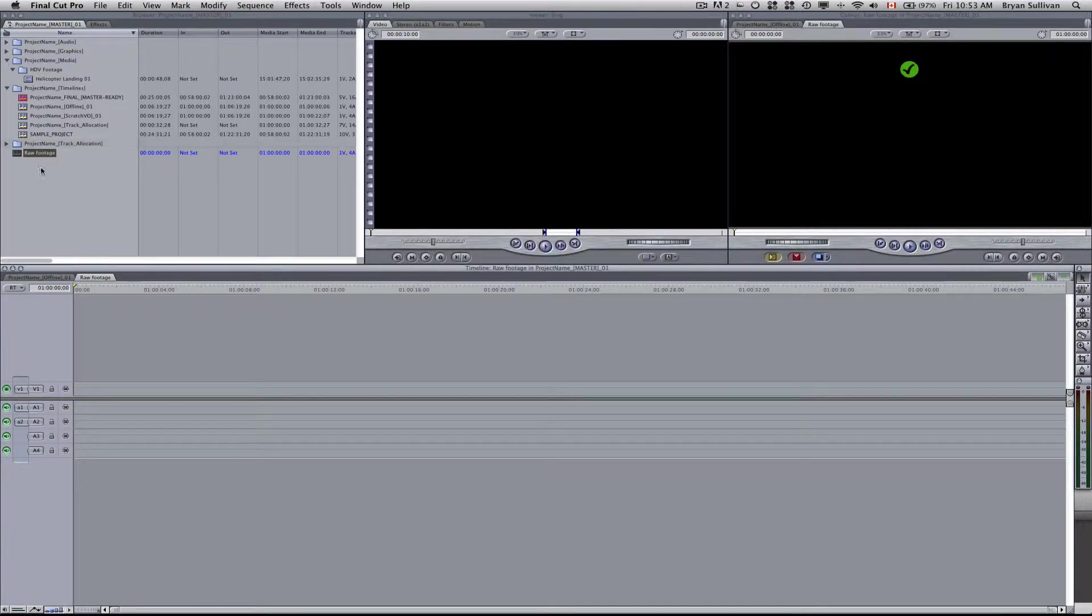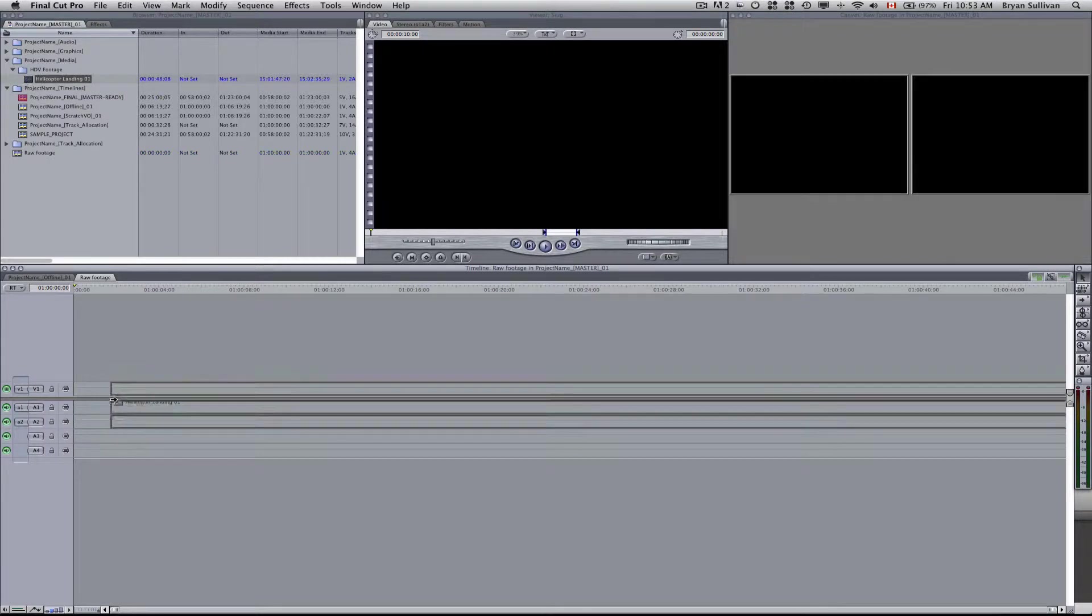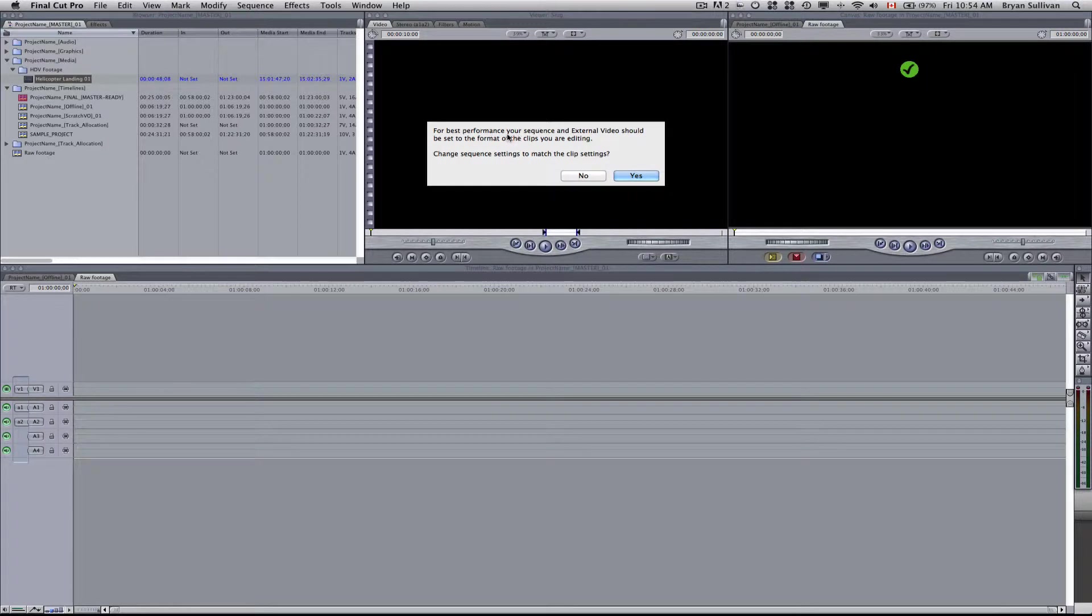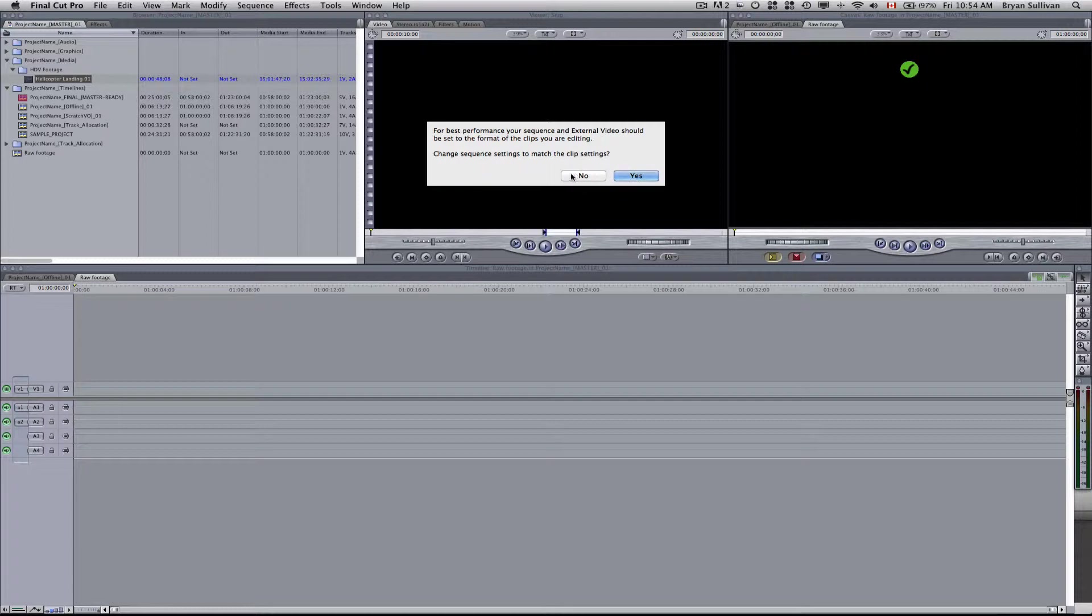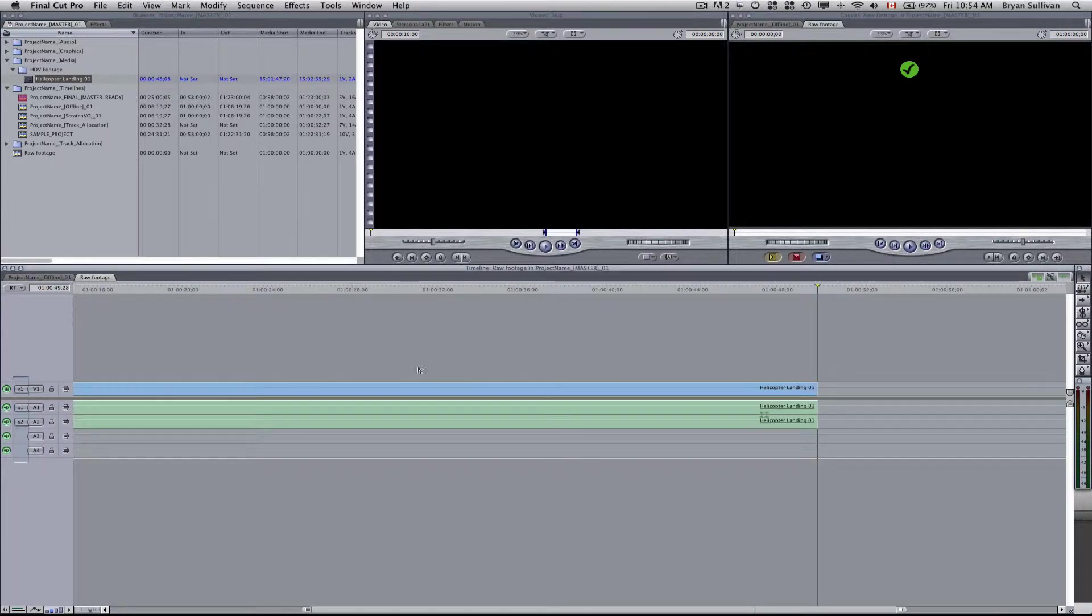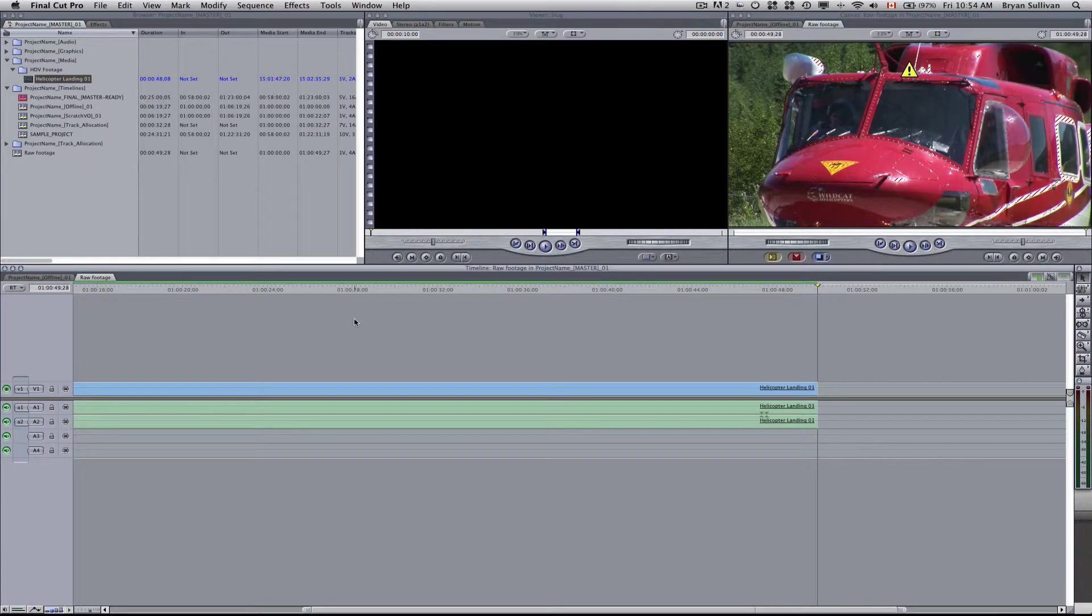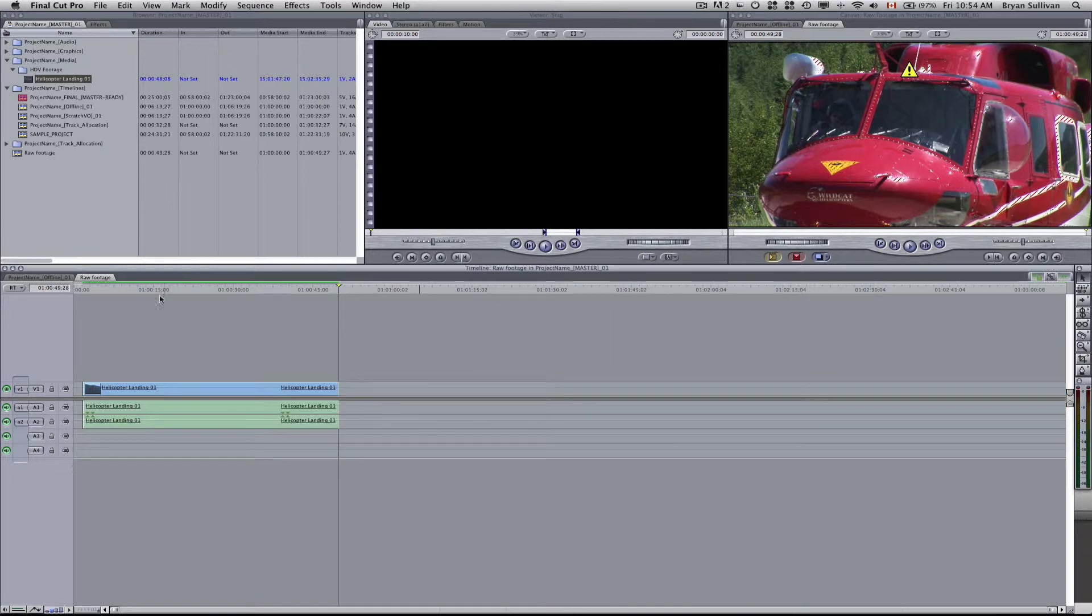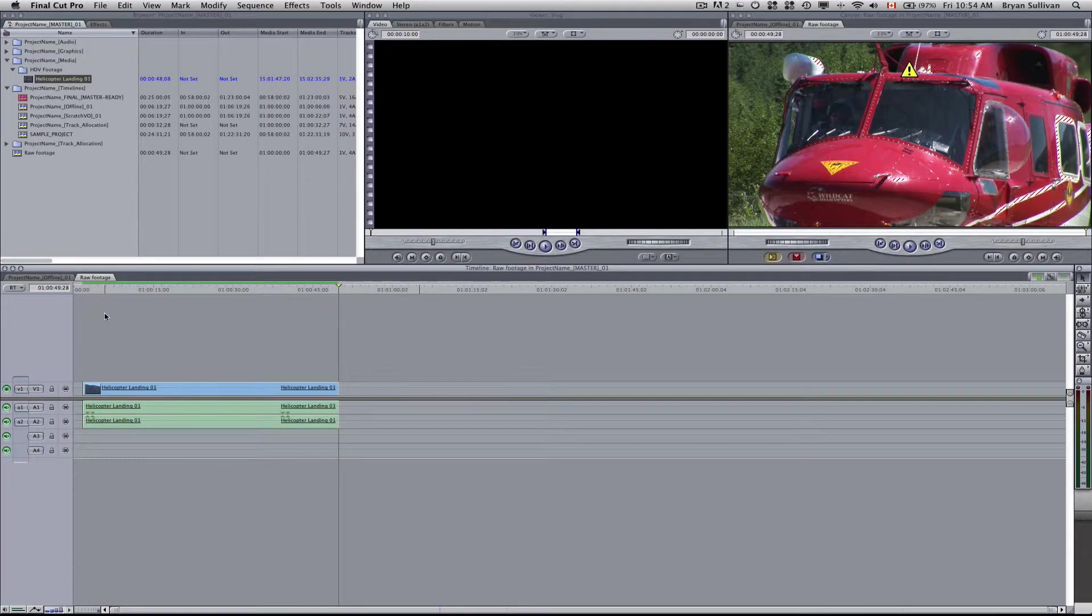So when I drag that footage onto this timeline, you'll get this window that says for best performance, your sequence and external video should be set to the format of the clip you're editing. Change the sequence setting to match the clip settings. You can select yes or no. Now for this time, I'm going to select no. This will be essentially expanding the frame to full 1920x1080i. Now this could be handy if you want a clean export for the web.